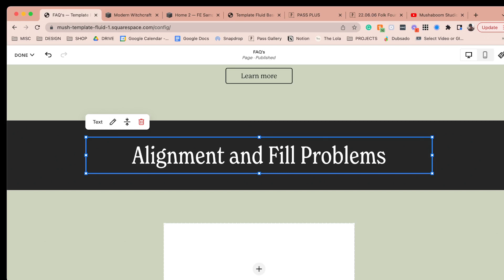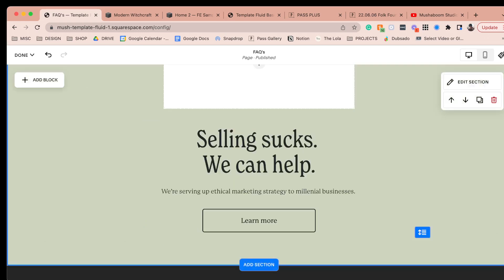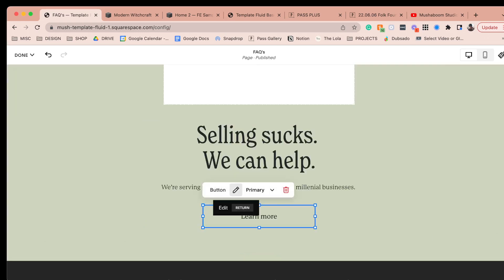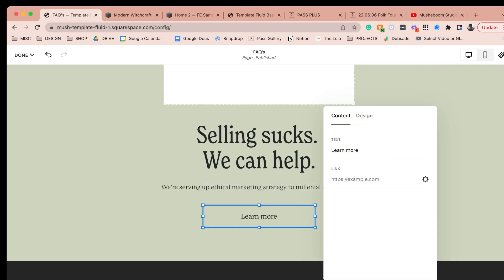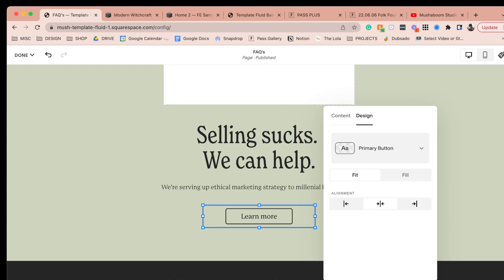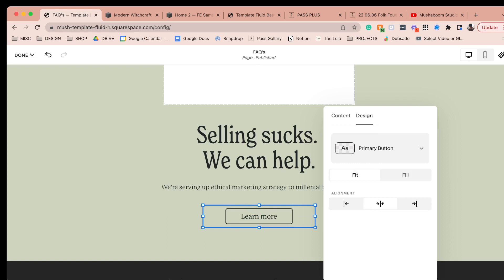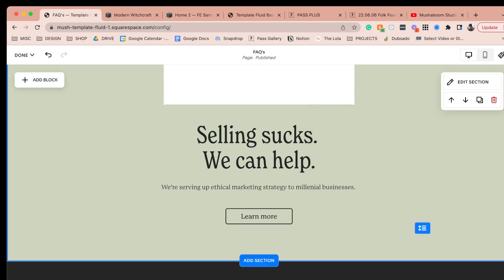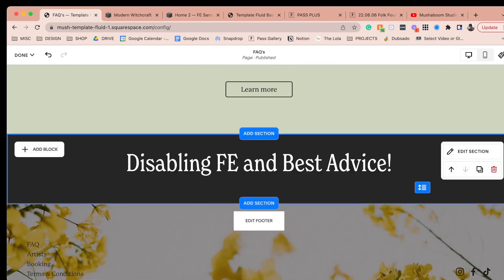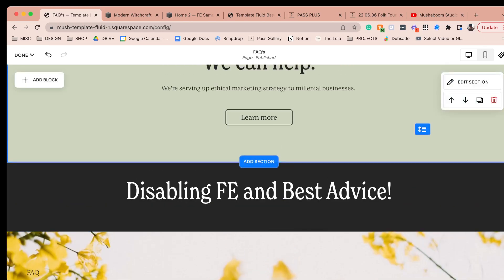The other thing is fill problems. When you add a button, it's automatically set to fill, not fit. The buttons I've designed in my styling panel look the way I want them, but every time I add a button it takes up the full space of its bounding box. So you have to go in and hit fit every single time. I really think the default should be fit, not fill, but either way it's something to be conscious of.